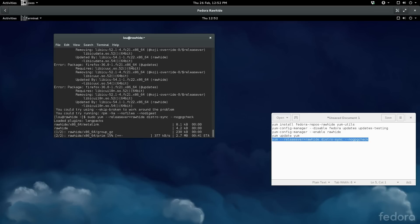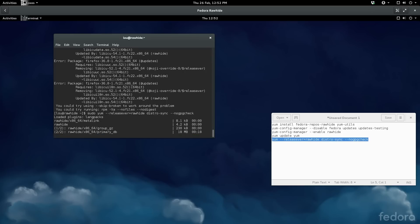Now occasionally when you're running rawhide you're going to get some dependency issues. And if that's the case you can skip any updates that have dependency issues using the option skip-broken, and we'll show you guys how to do that.